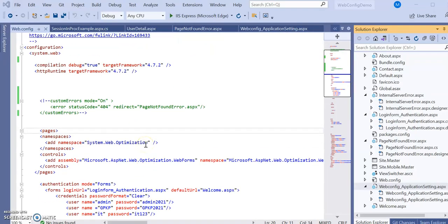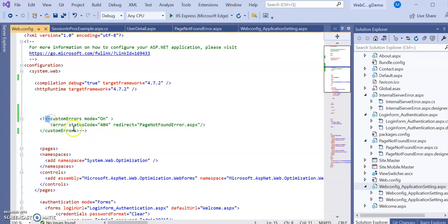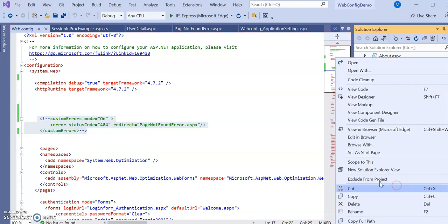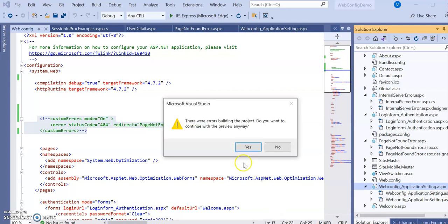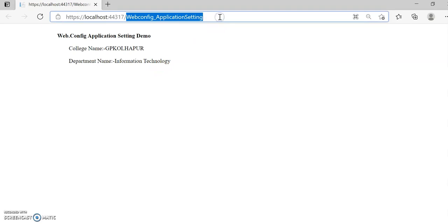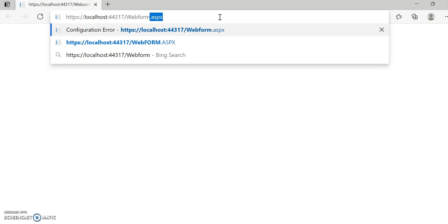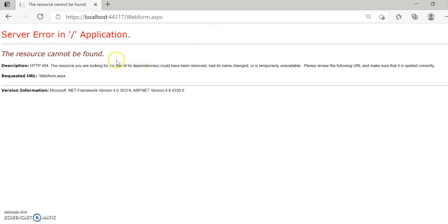I opened the web.config file and commented out the custom error section so it will not be compiled. Running the application again and navigating to 'webconfig.aspx' which is not available — you can see this is your system server error page stored at the server side. Since that page is not available in the web application, it throws an HTTP 404 error.